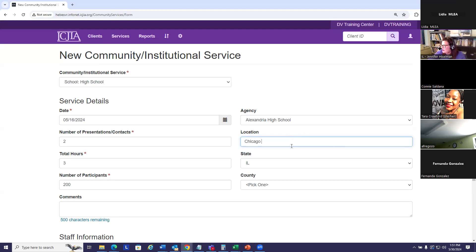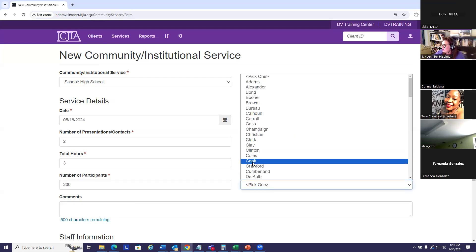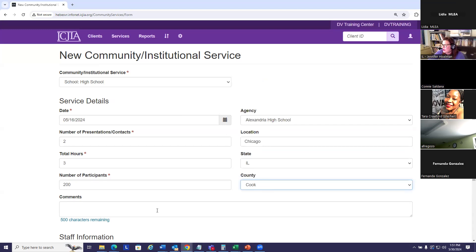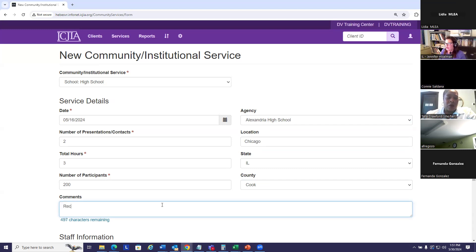And then the state and the county. And the comments section is another string field. Most that I see enter the title of the presentation. Keeping it simple.